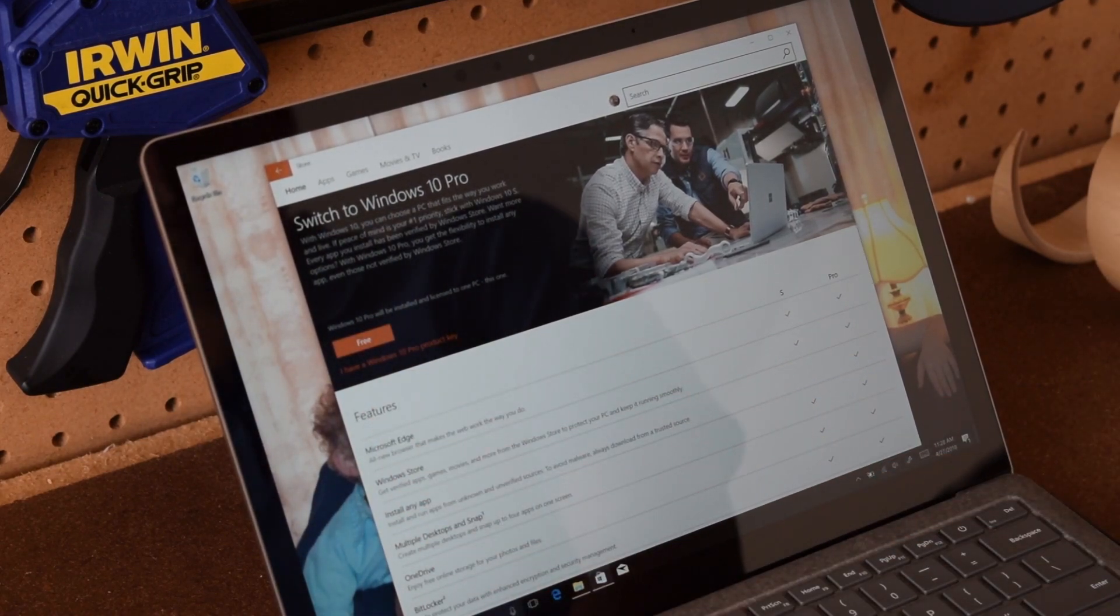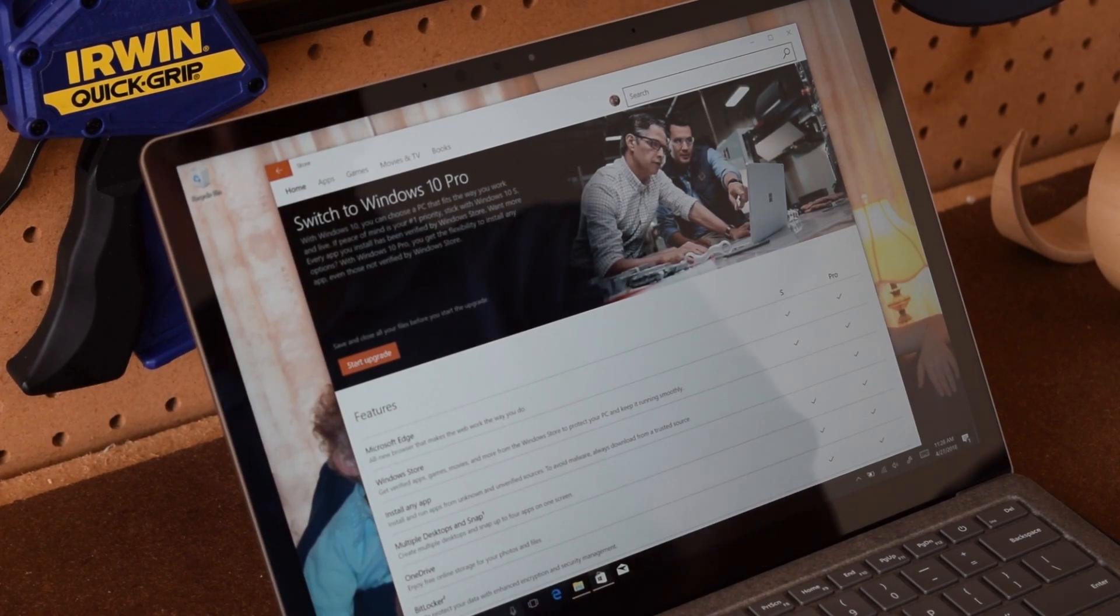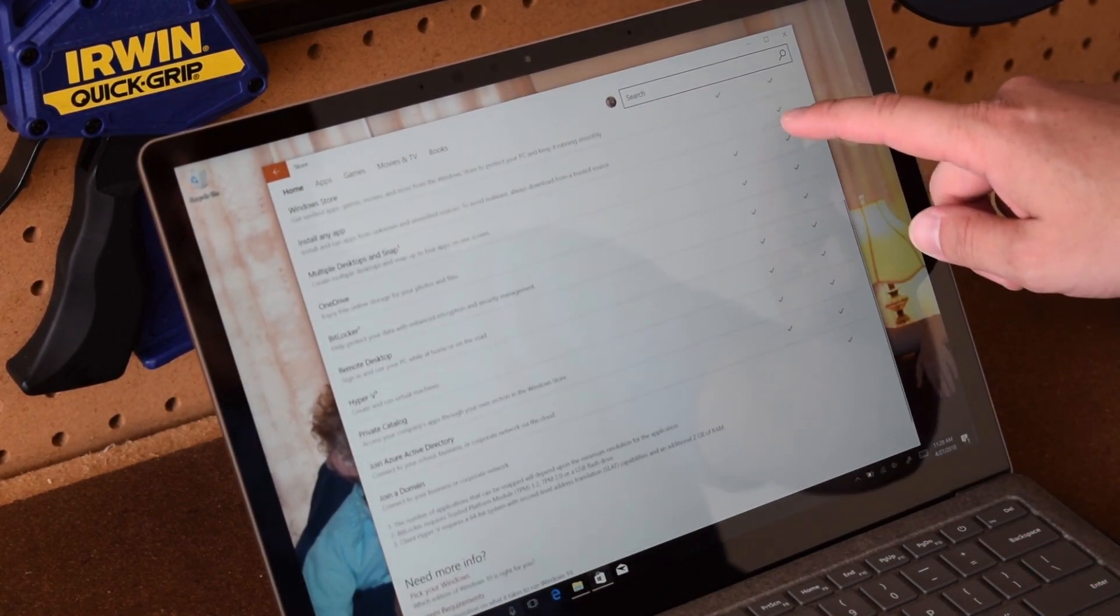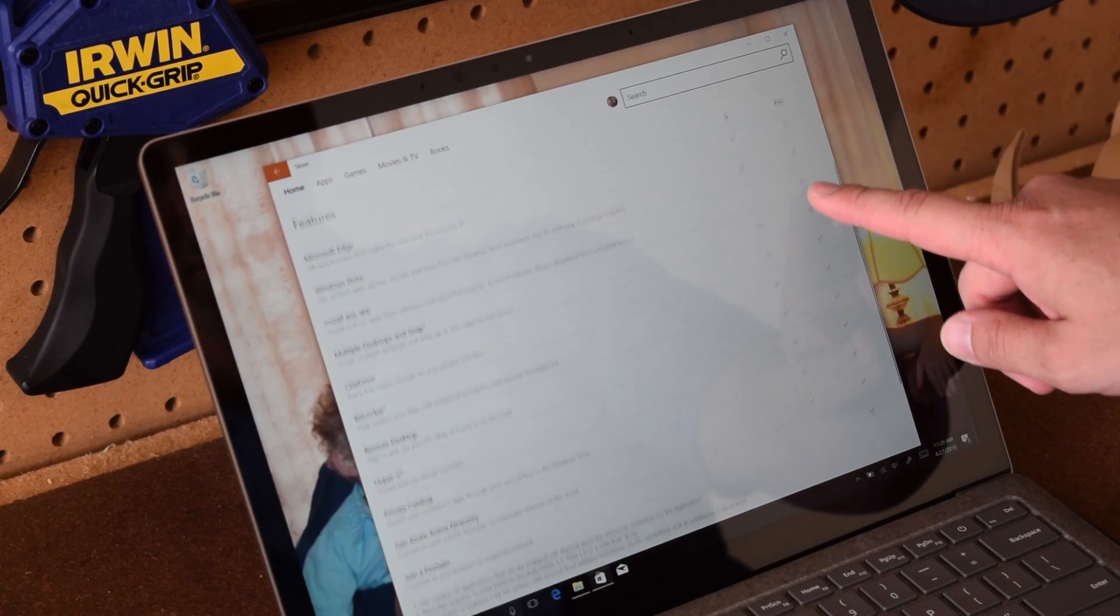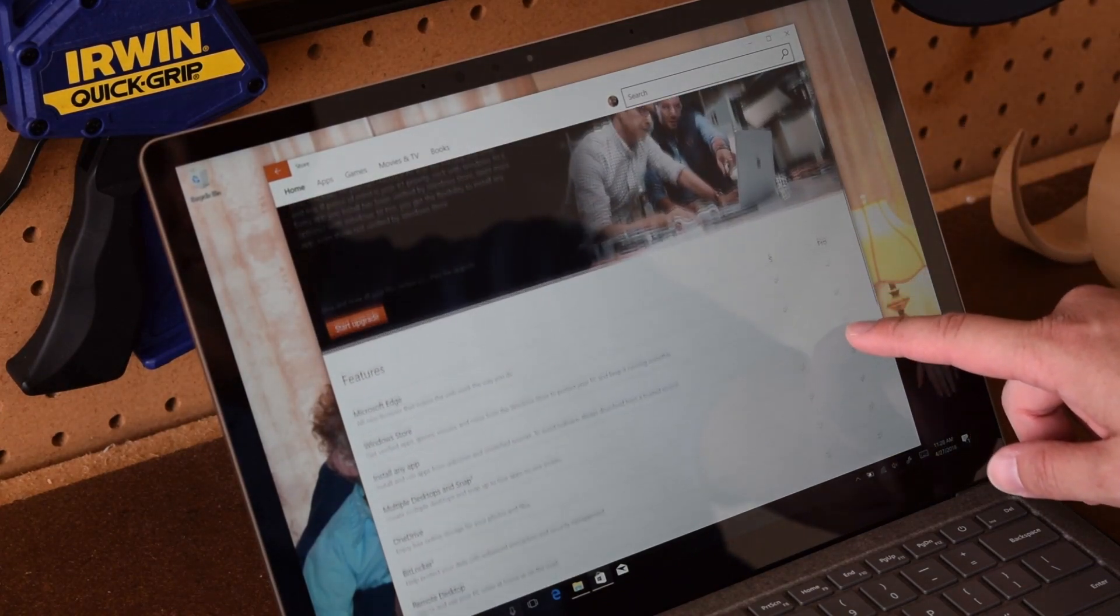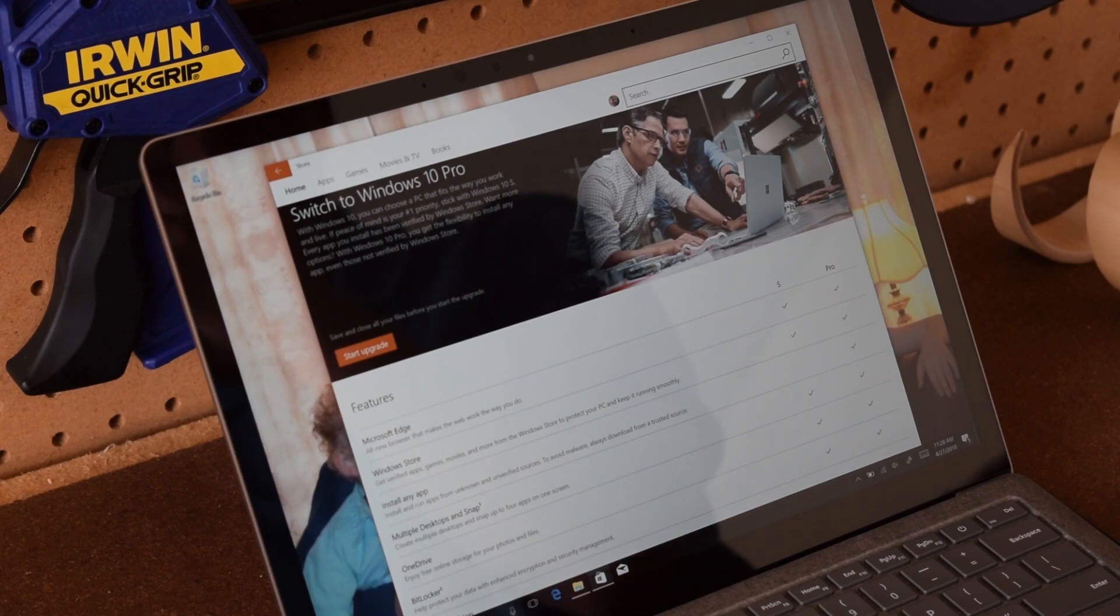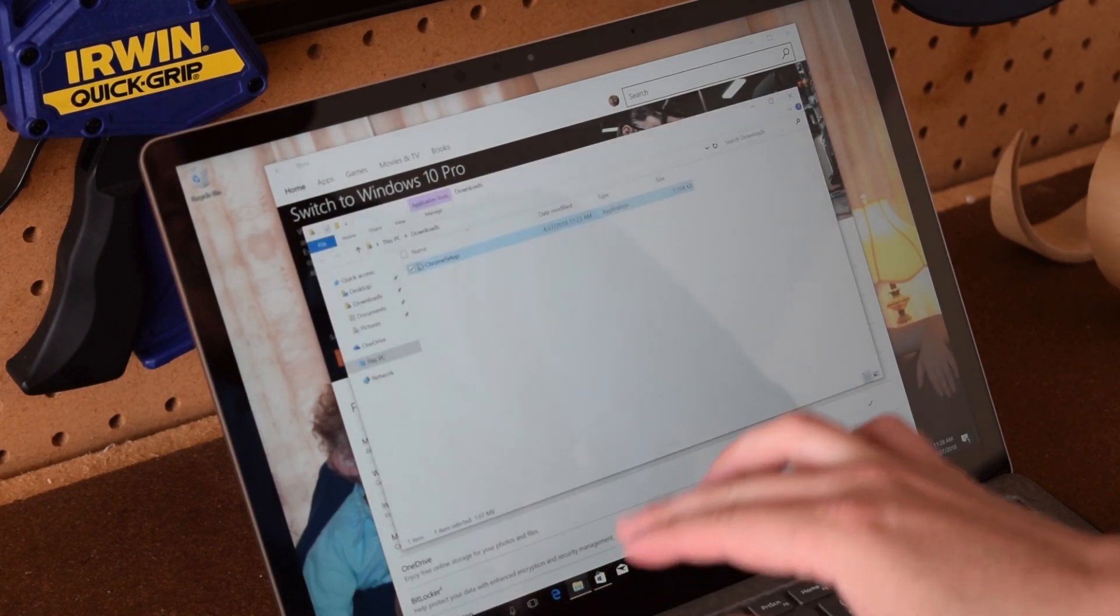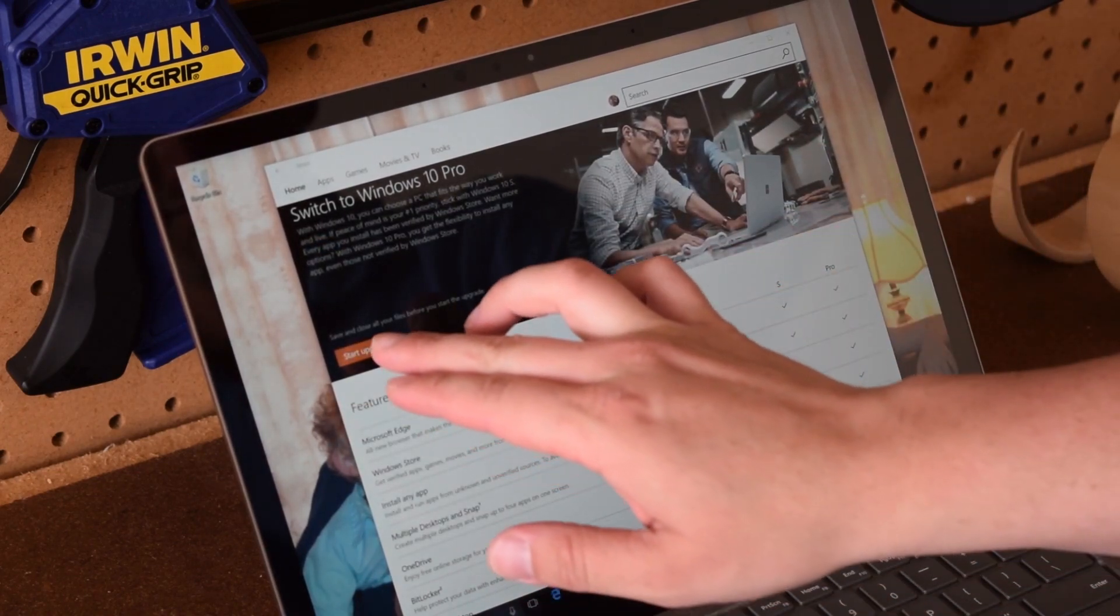Again, depending on which version of the Surface laptop you have, if you have the cheaper version then you might have to pay $50 I believe it is to upgrade to Windows 10 Pro. But if you get the more expensive version of the Windows 10 laptop, then the upgrade is included for free. So there's some information here telling you about the difference between Windows 10 S and Windows 10 Pro.